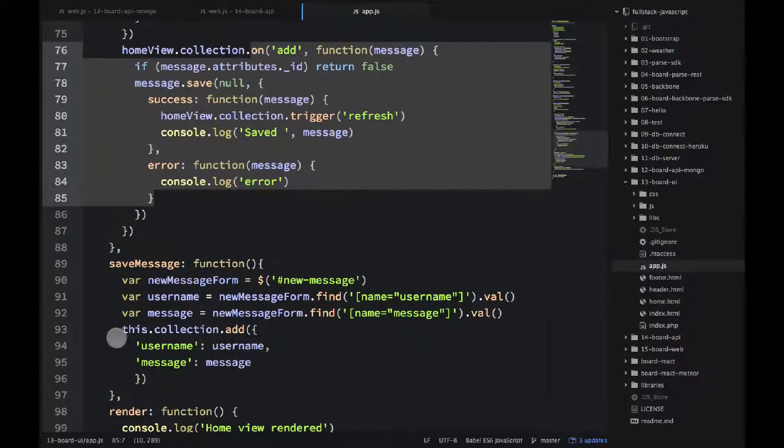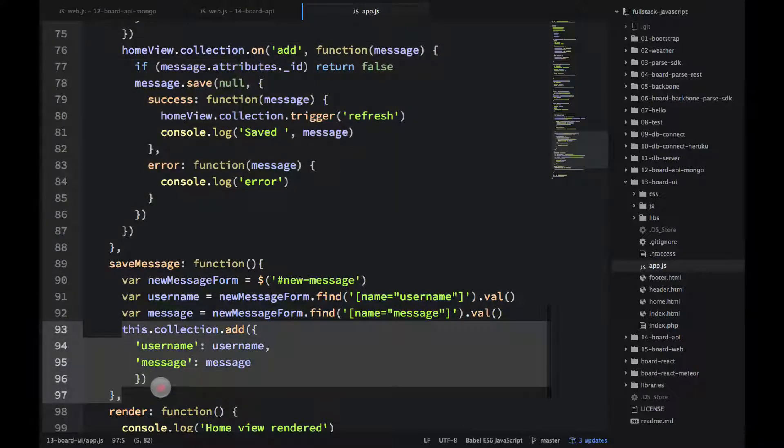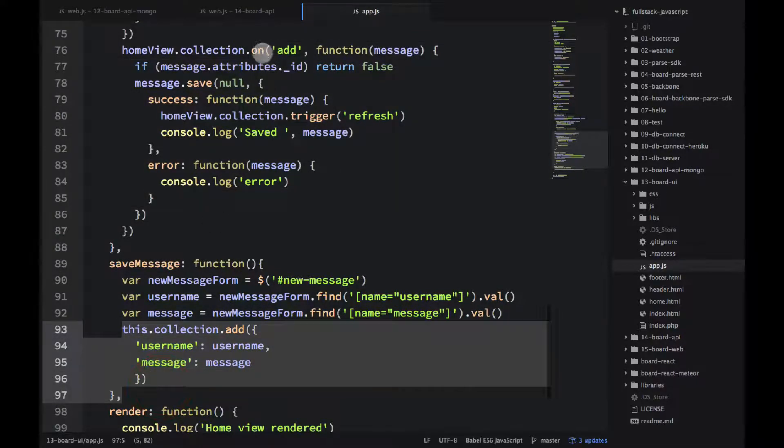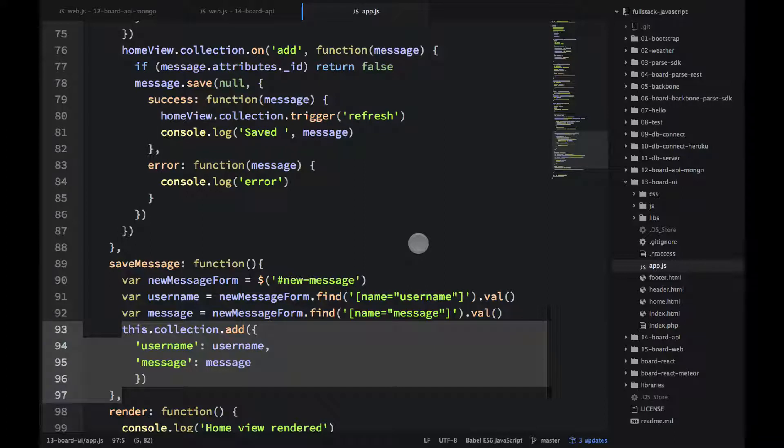I'm not adding anything to the collection because this is the callback for collection.add. So I'm adding in the collection before. So this is actually inside of the callback. So those two modifications from the 06-port-backbone-parse-sdk example.